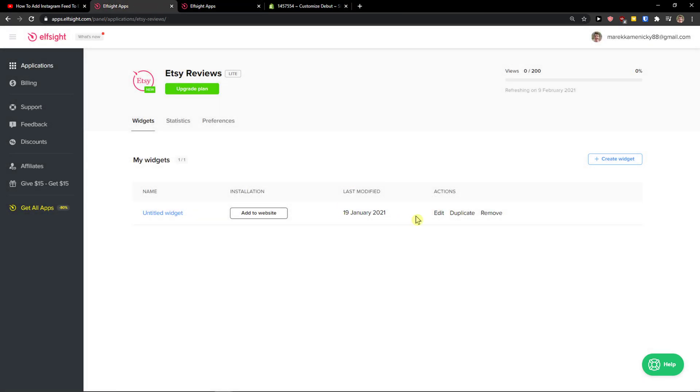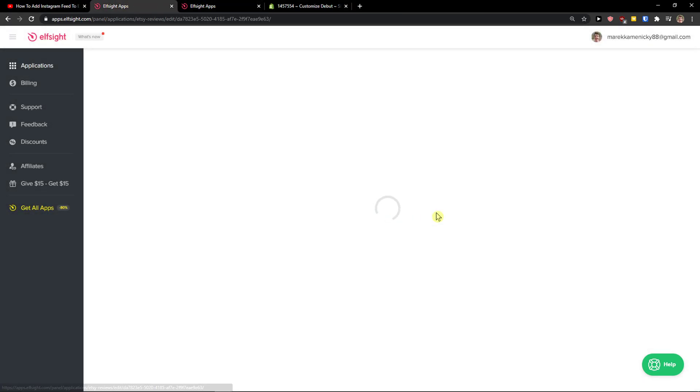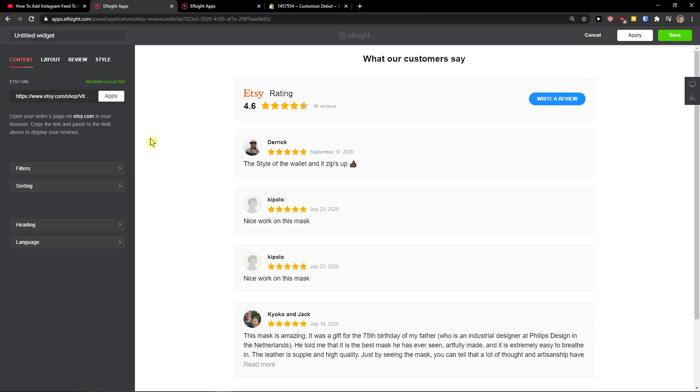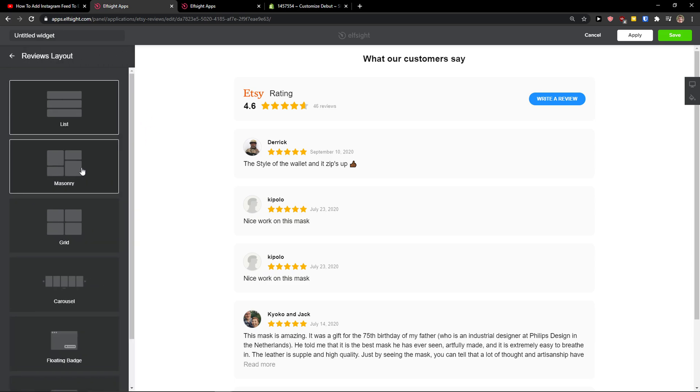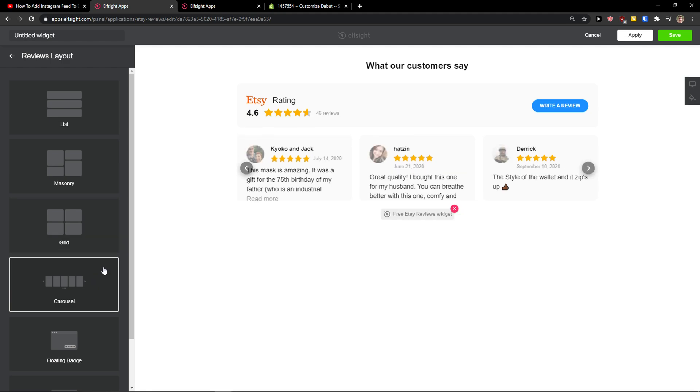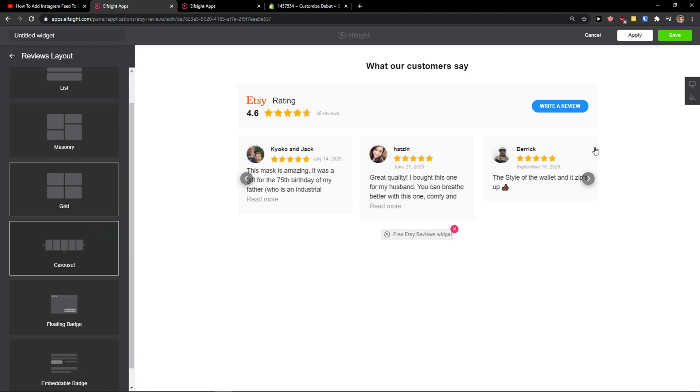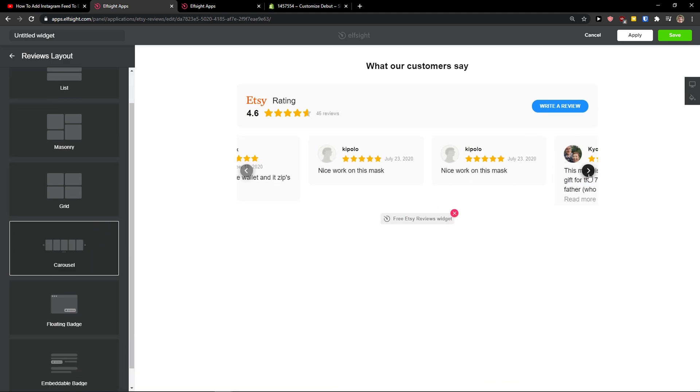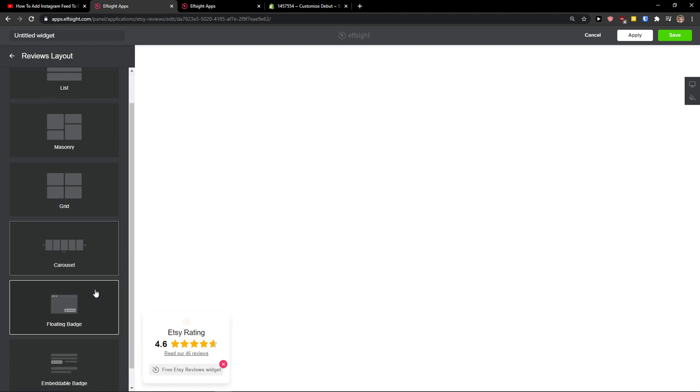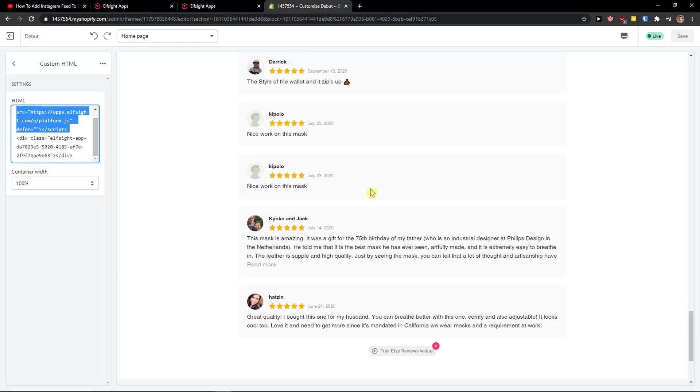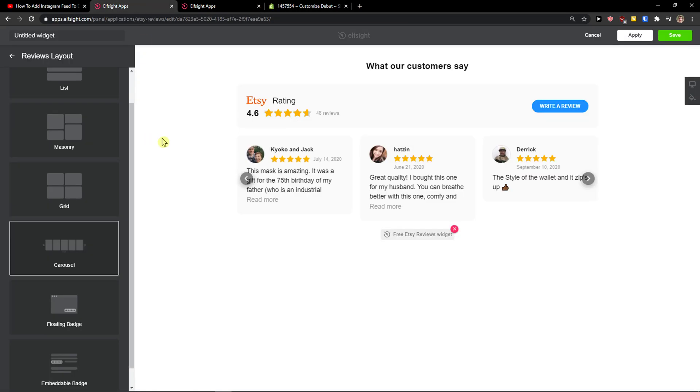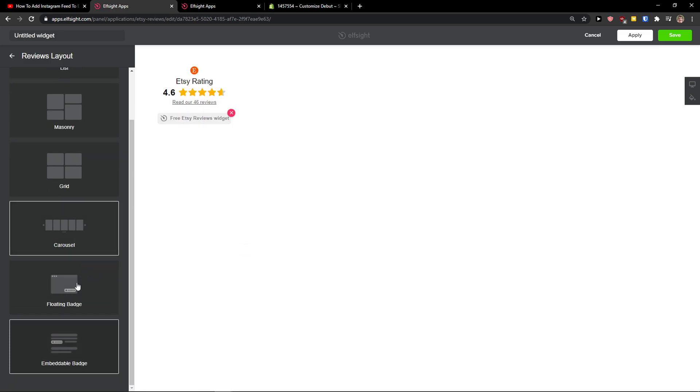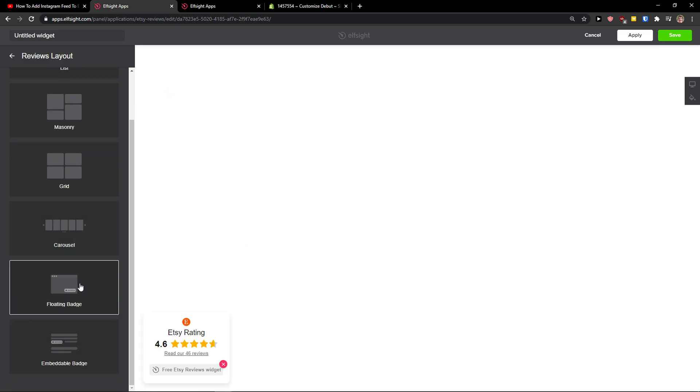Of course, you can simply edit it again. I also recommend checking all the other applications that you can add. You can add masonry, grid, or carousel even. It's also great. If you don't want it to be so big, but you want it to be small, carousel is the best way to go. Or empty badge or floating even.